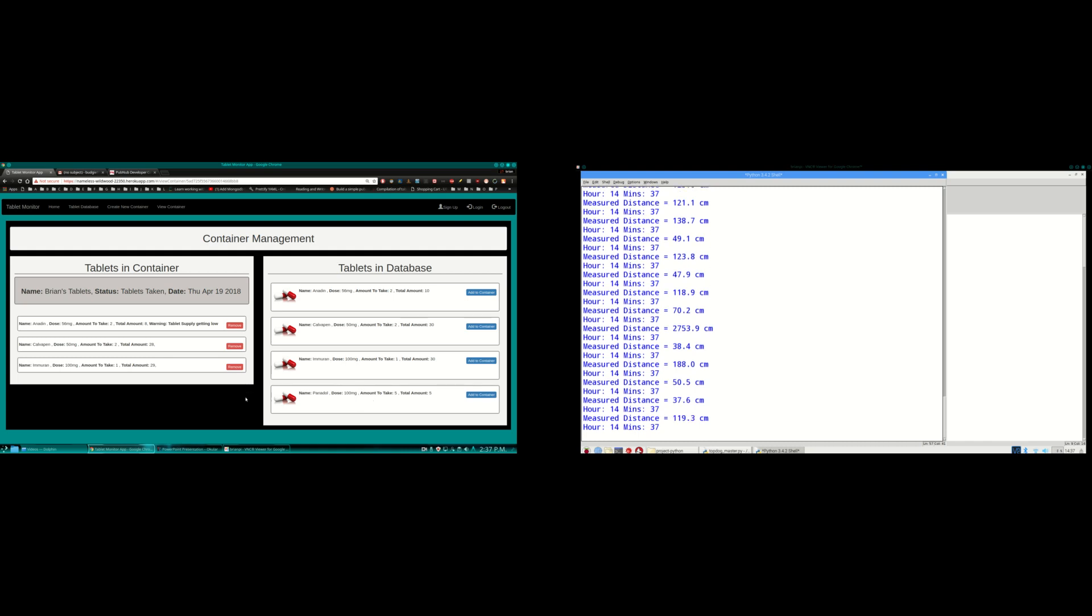And that's my project in a nutshell. I hope you enjoyed listening to it. I know I enjoyed working on it. And thank you very much for listening.